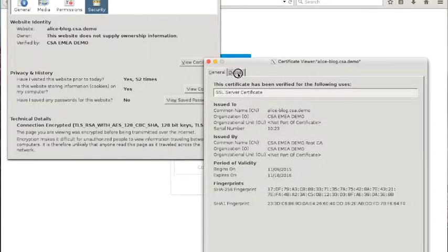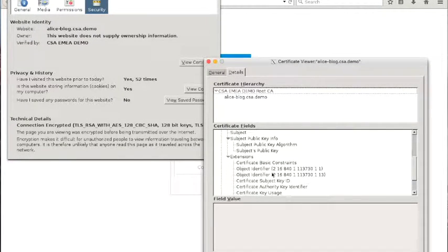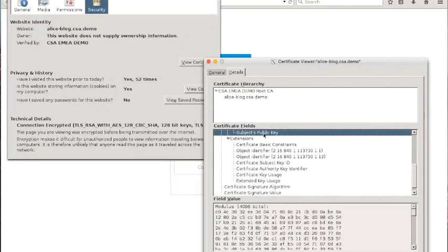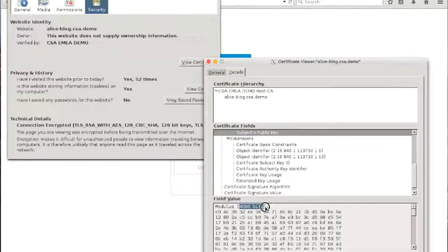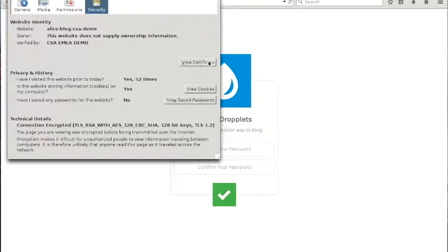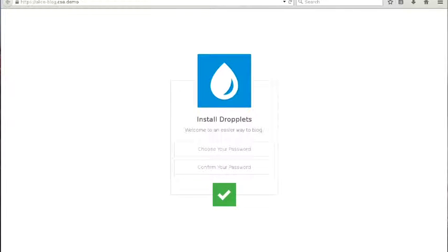If we drill down in the certificate, we can see that the RSA public key modulus has a length of 4096 bits. This is very good because this confirms that the cryptographic strength of our TLS connection matches or exceeds the level Alice was requesting.